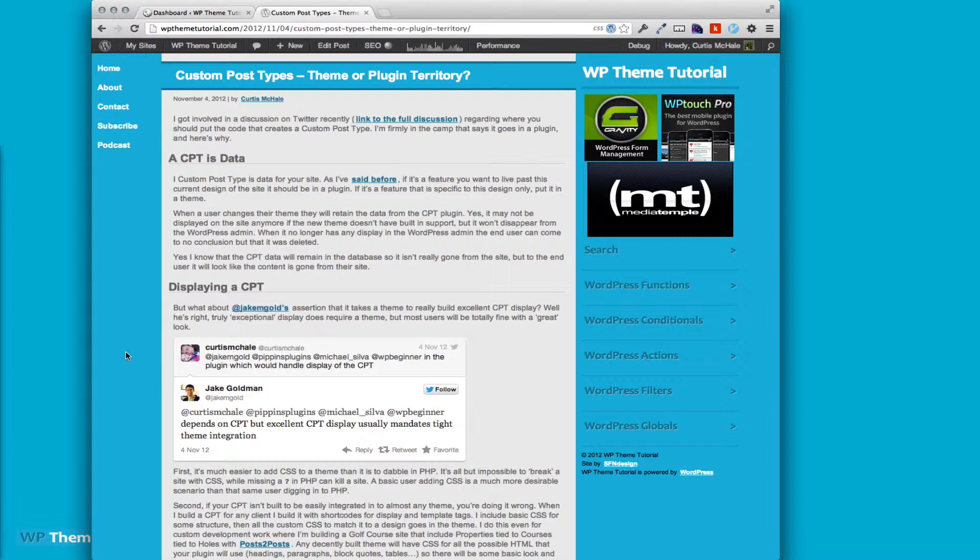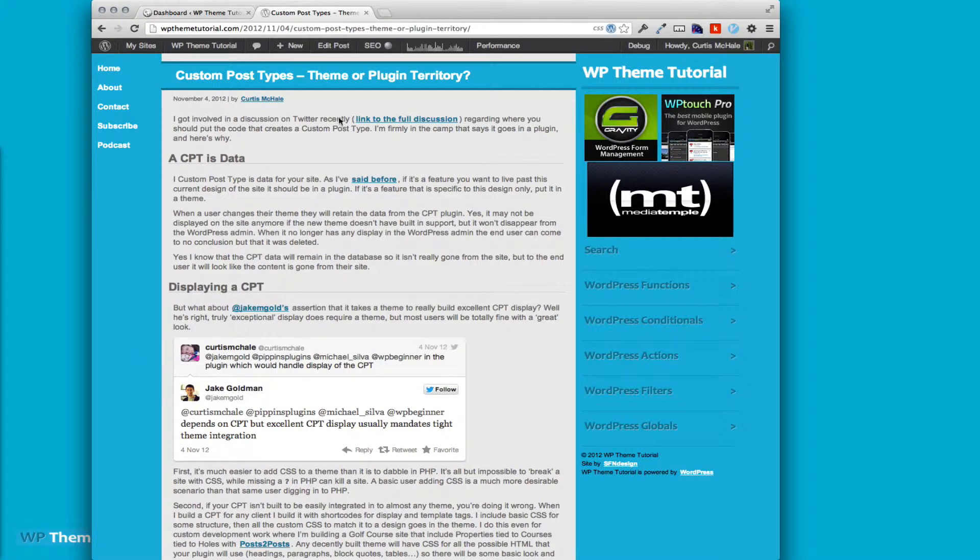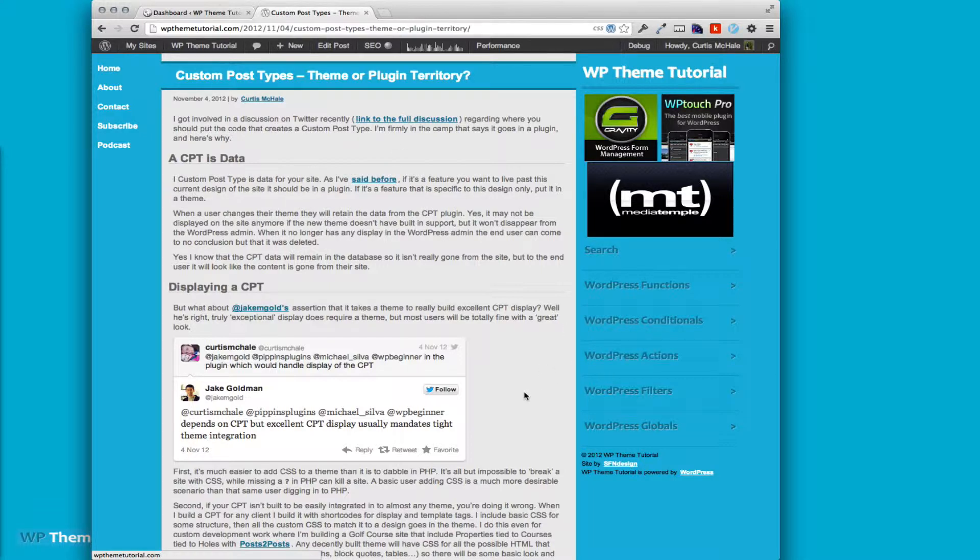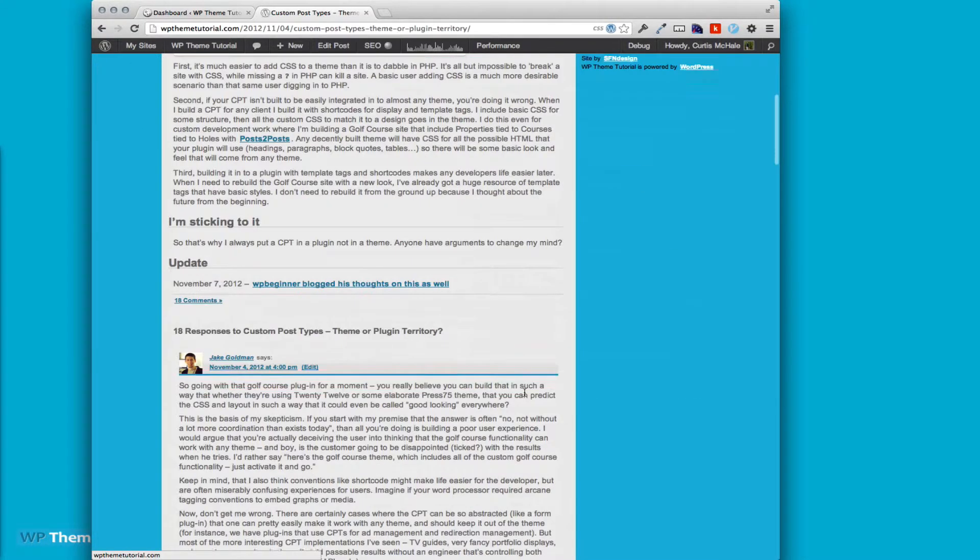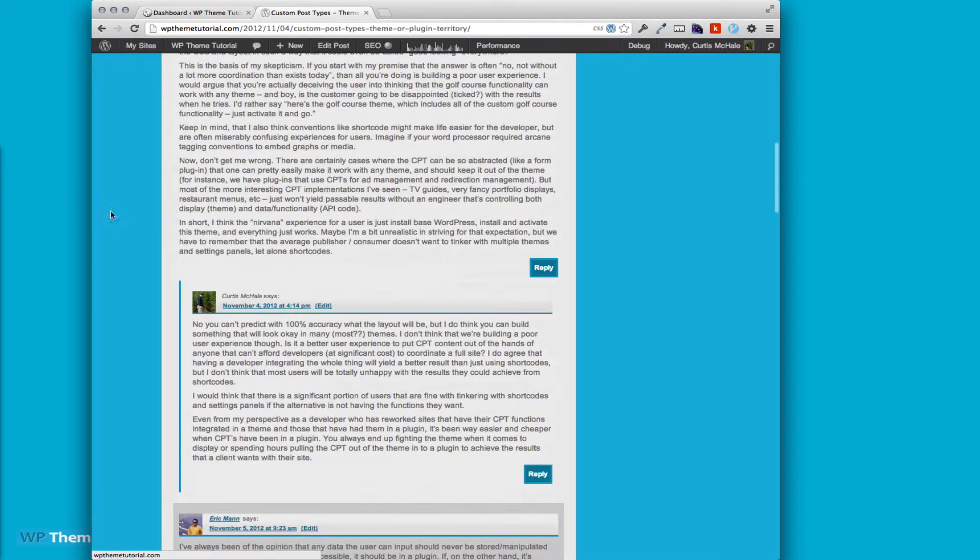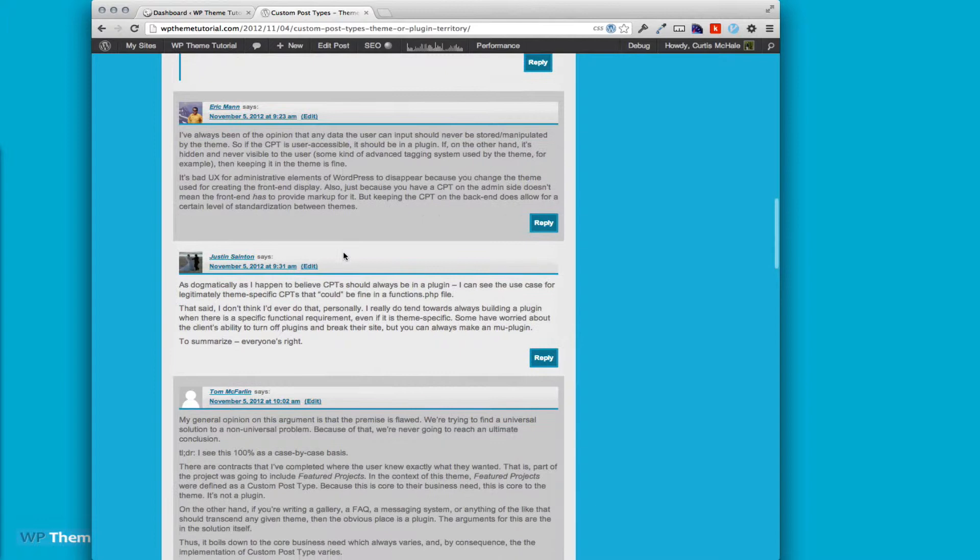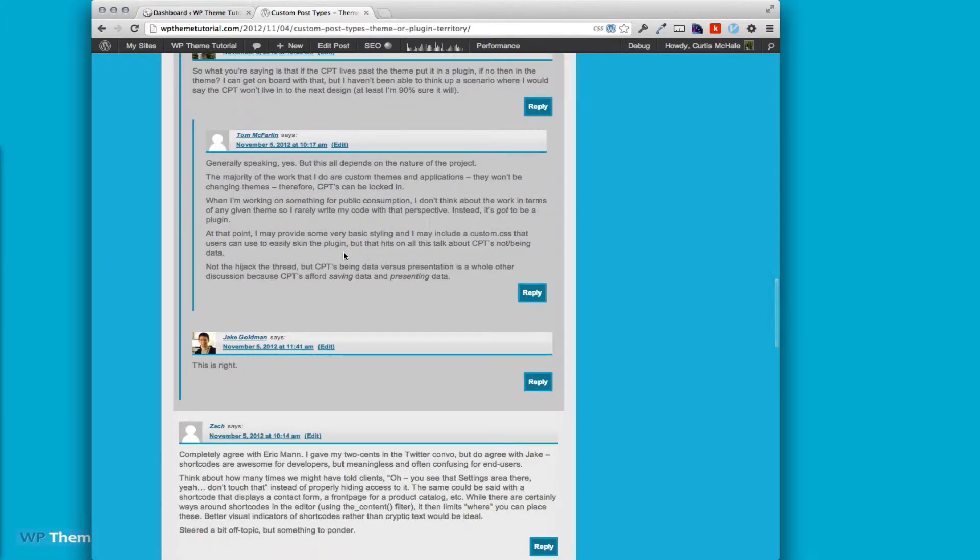Before we do that, I'd like to encourage you to go back a couple posts and look at the custom post types theme or plugin territory post. We're discussing where you put your custom post types in a theme or in a plugin, and you can see we got a bunch of discussion here from different people. We'd love to have you weigh in.